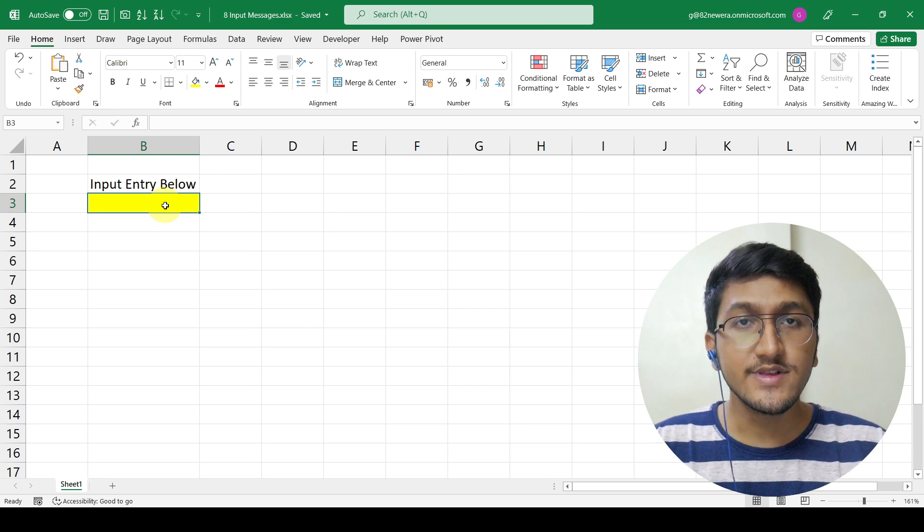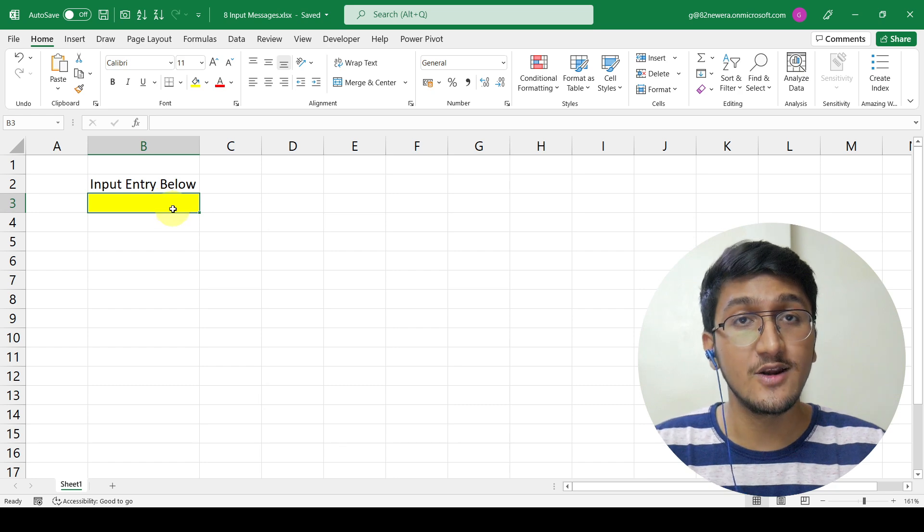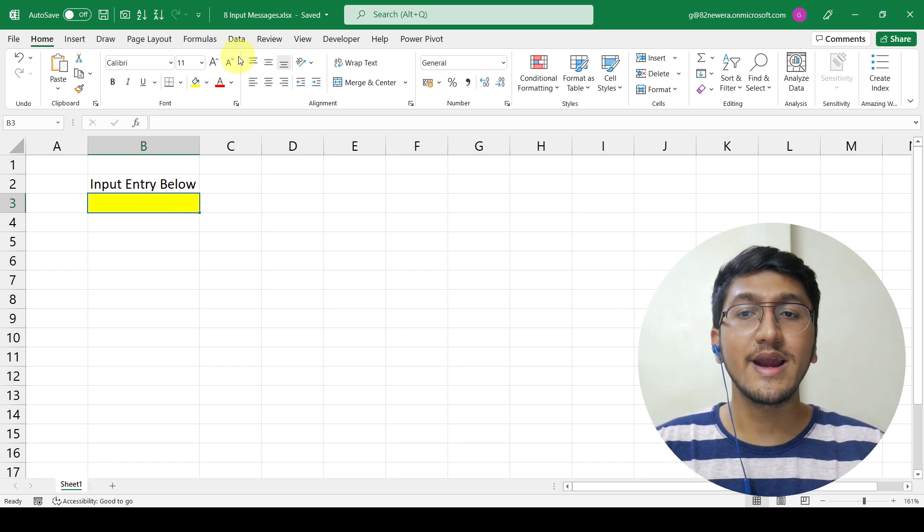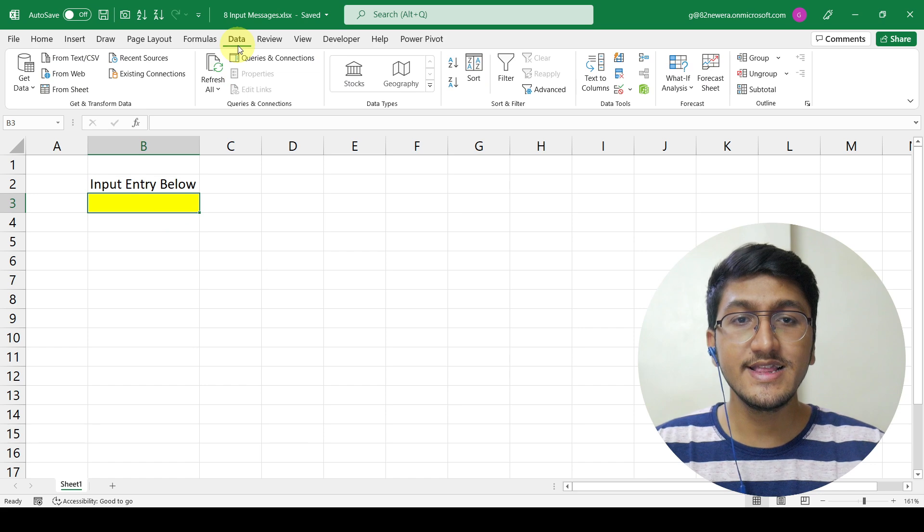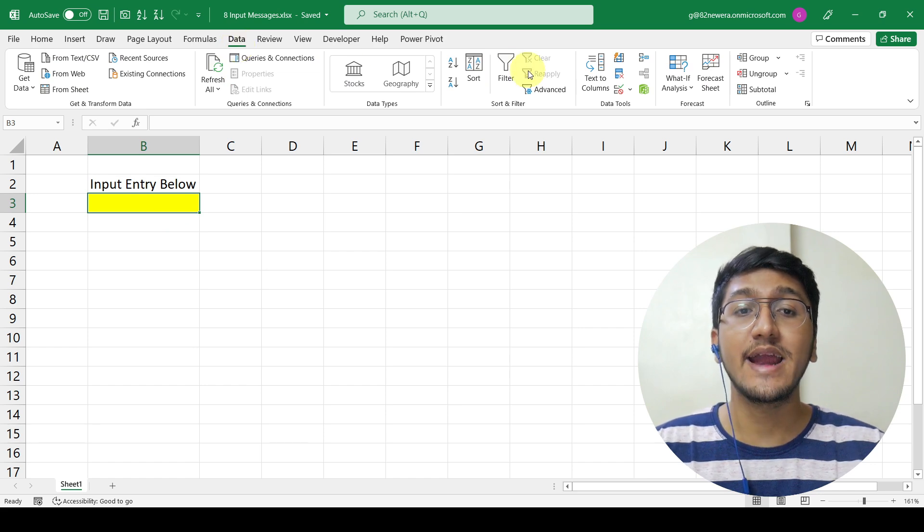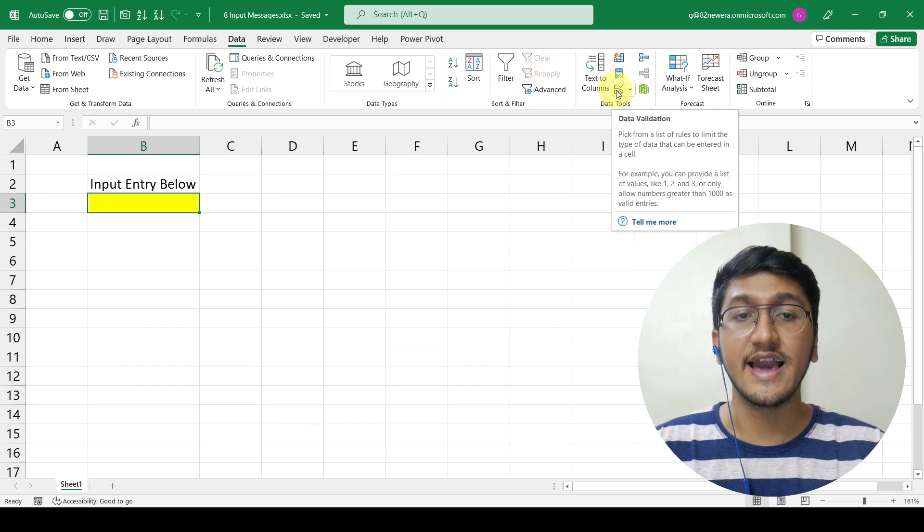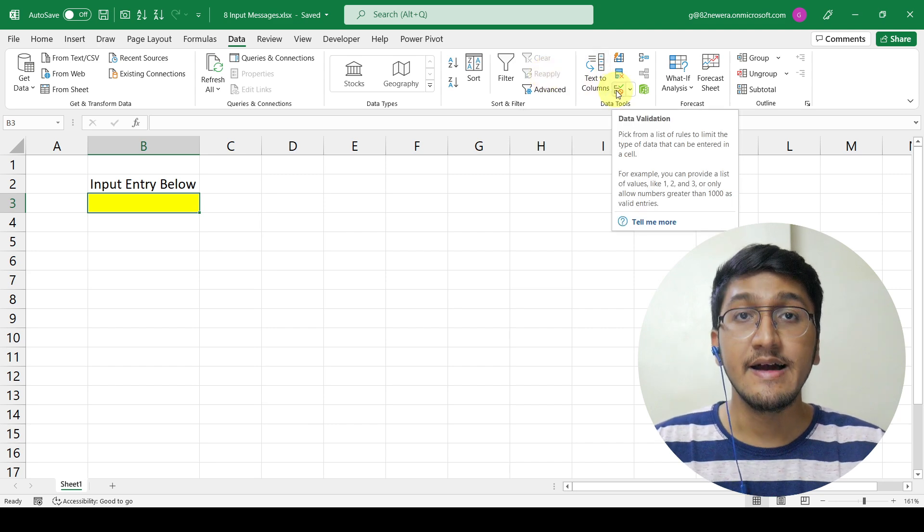To do that, I will have to first select the yellow cell, then go to my data tab. Within the data tab, I will be having my data validation options. This is the icon of data validation.